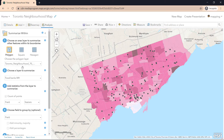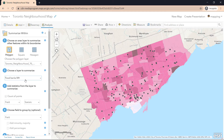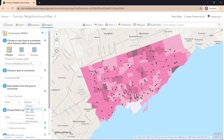In the Summarize Within configuration panel, we need to indicate that we are using a polygon to summarize, and that the polygon is our Toronto neighborhood 70 plus layer. Then we choose a layer to summarize, which are the food banks. You can also summarize a particular column within the layer to summarize. However, we don't have a number or integer type column, so we don't have the option to summarize that. But it would be interesting if we had numbers on how many people each food bank serves — that way we could summarize by the sum of total people served by all the food banks within a neighborhood boundary.